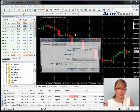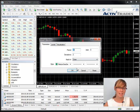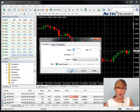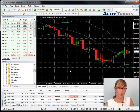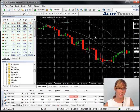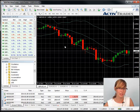In the Properties window, you can make changes to the style and parameters of the indicator if necessary. Once you have edited the indicator according to your needs, click on OK. The indicator will now be applied to the open chart window, either integrated into the chart itself or displayed in a separate window underneath the main chart window.